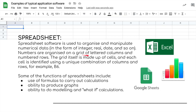Moving on to spreadsheet software — this is all about using numbers and doing calculations. Spreadsheet software is used to organize and manipulate numerical data in the form of integers, real numbers, dates, and so on. Numbers are organized on a grid of lettered columns and numbered rows.